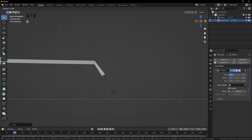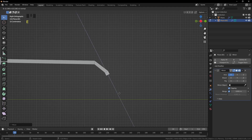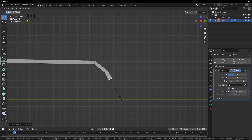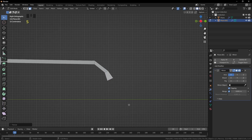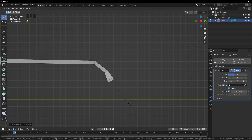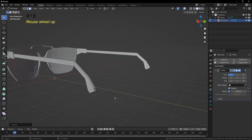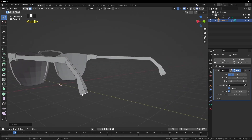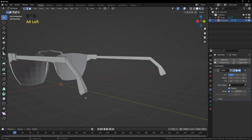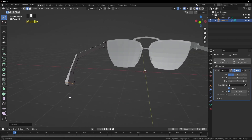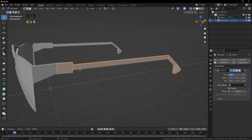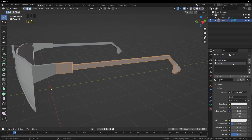Rotate it a bit more, grab it, and extrude it again. Scale it up to make the tip a bit wider. Extrude again and scale it down. Press 2 for Edge Selection Mode and select this edge loop by holding Alt and Left Click. Scale it up — this looks better now.